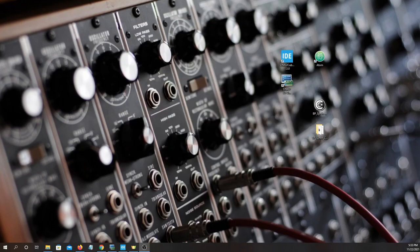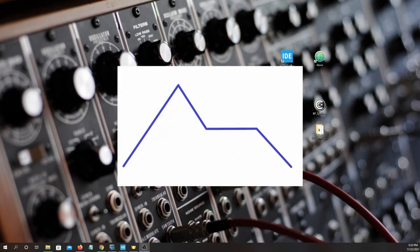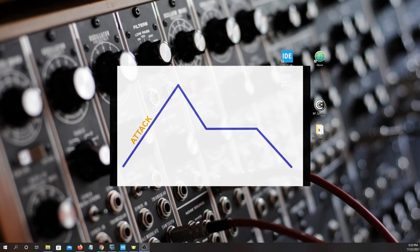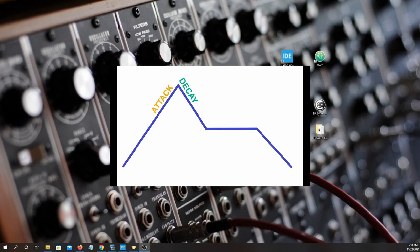Envelope generators typically have four stages: Attack, Decay, Sustain, and Release. Attack is from the moment we strike the key until it reaches the peak amplitude. Decay begins the moment the attack stage is completed and begins to decrease the amplitude until it reaches sustain, which is the amplitude we will stay at until the key is released.